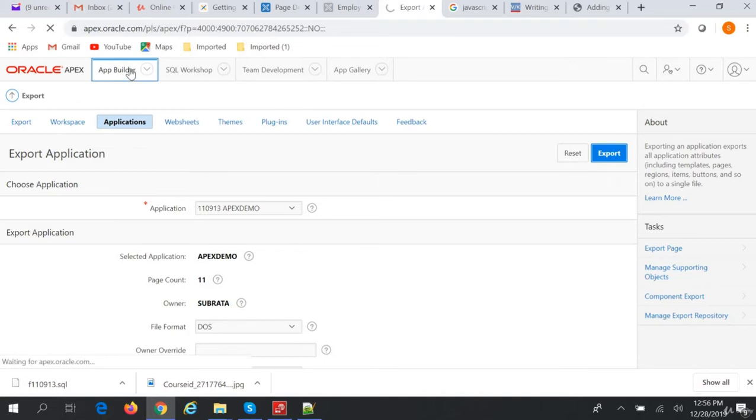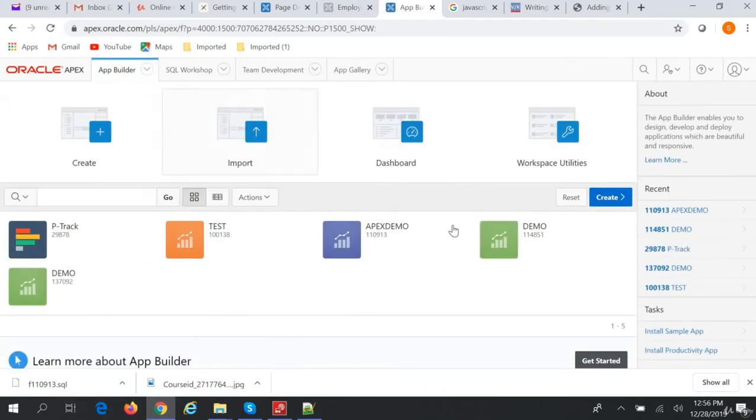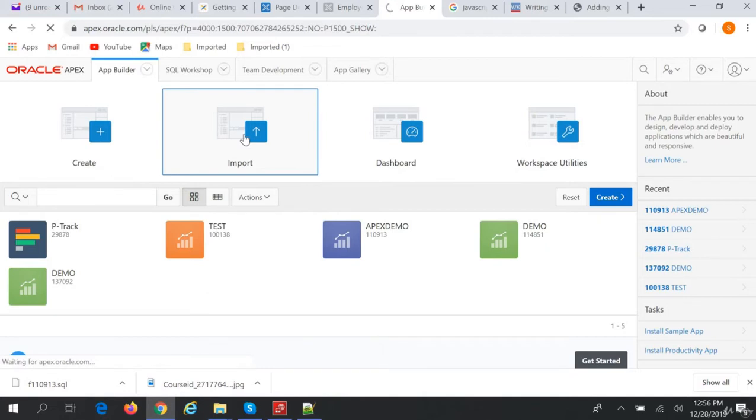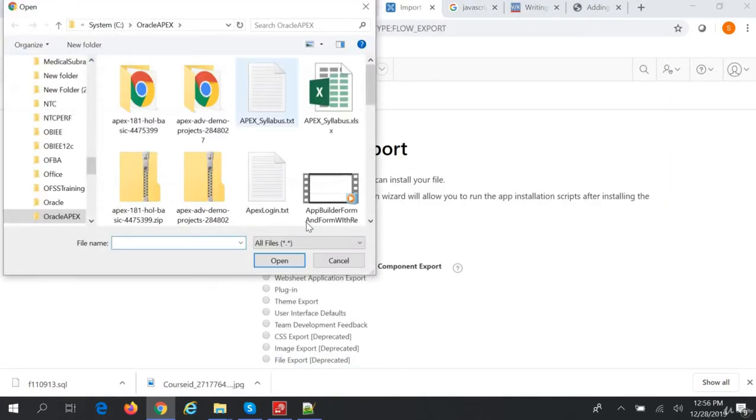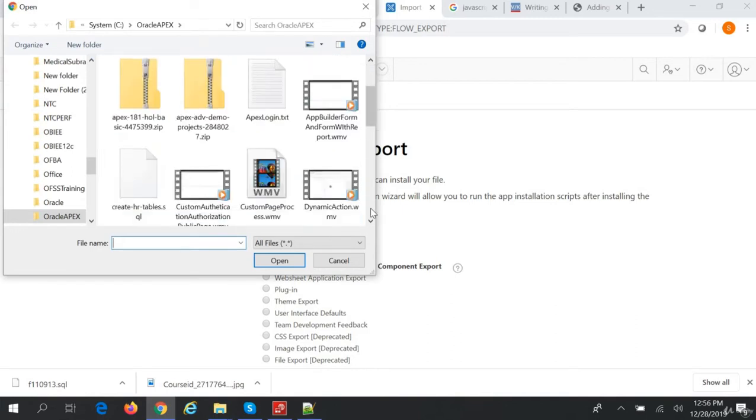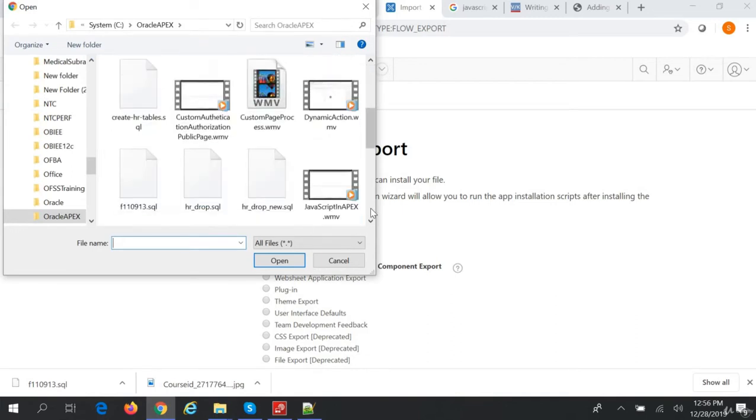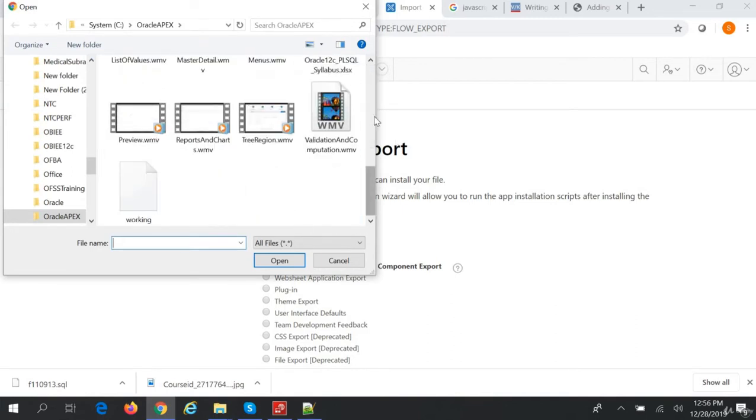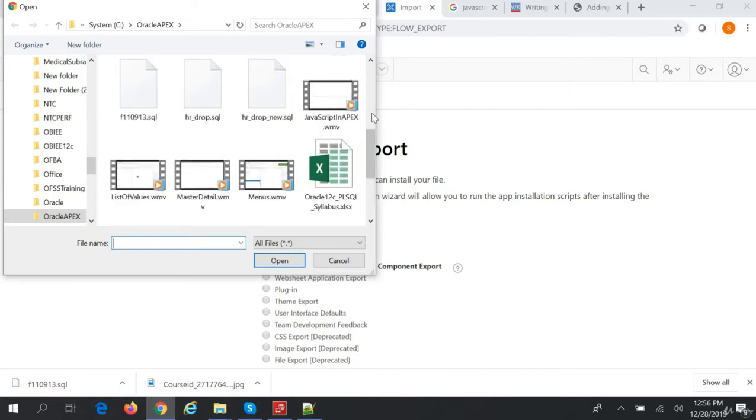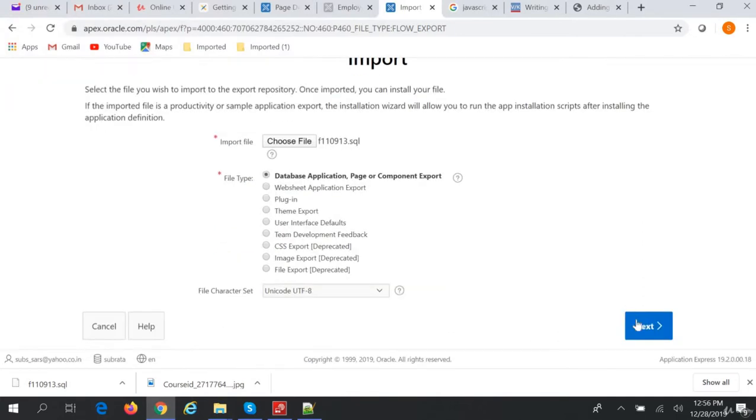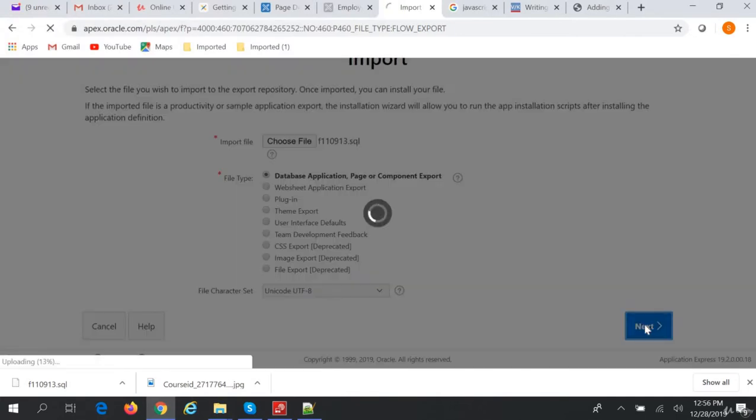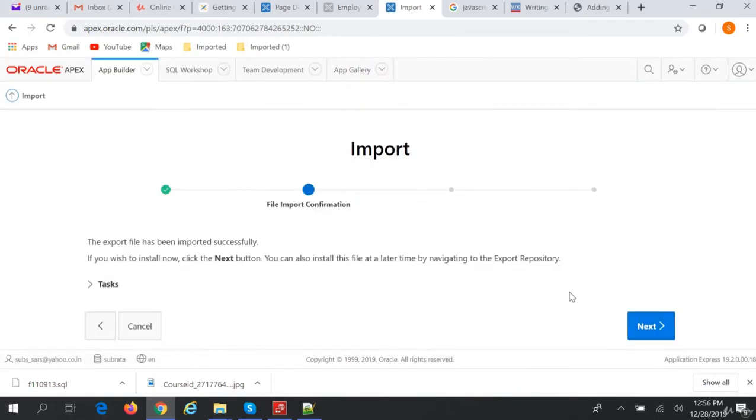Go to App Builder and click Import. Here we'll choose the file - the export file that we created. This is the file we created. Click Next.